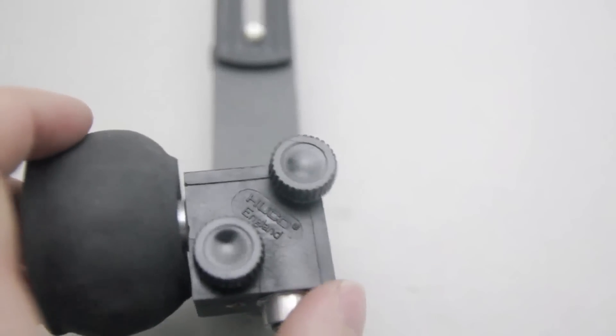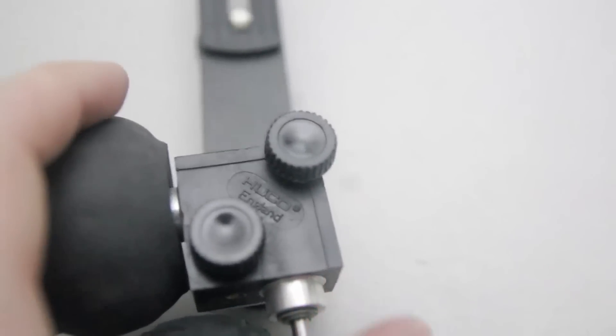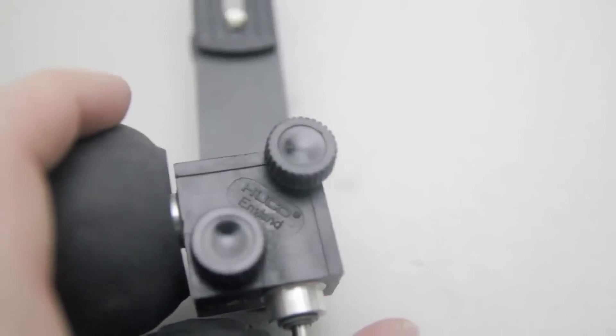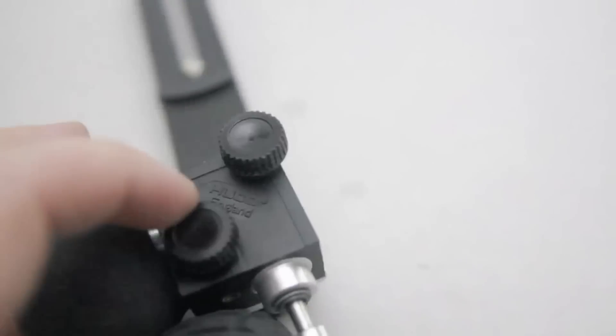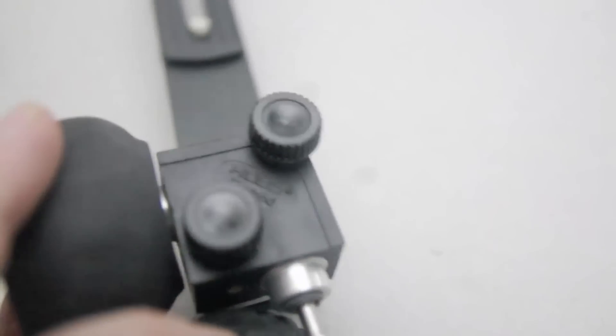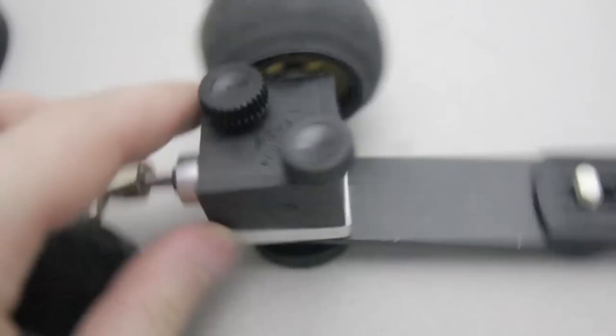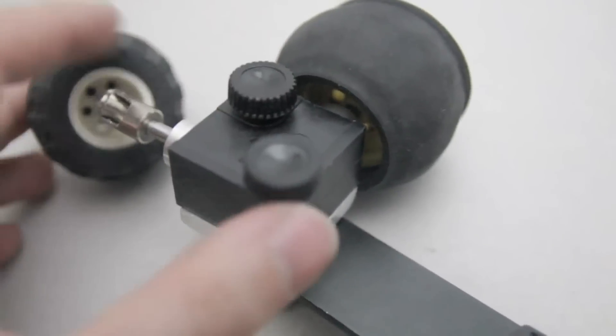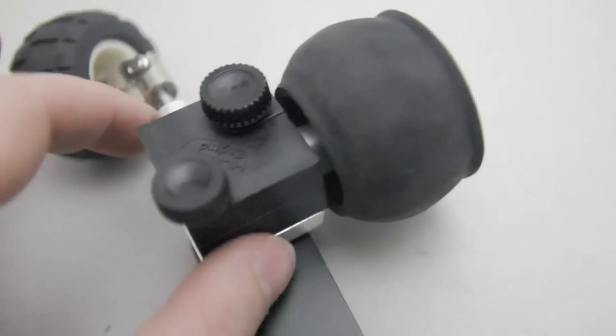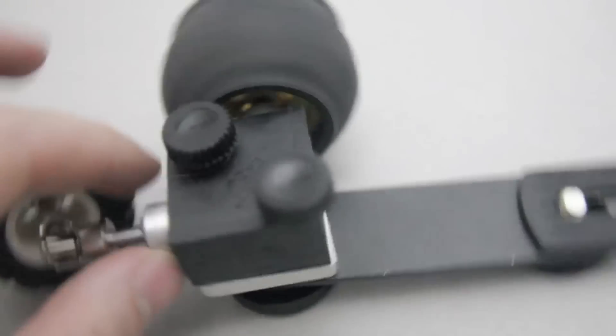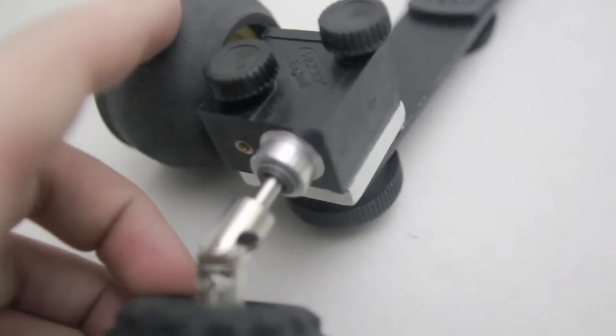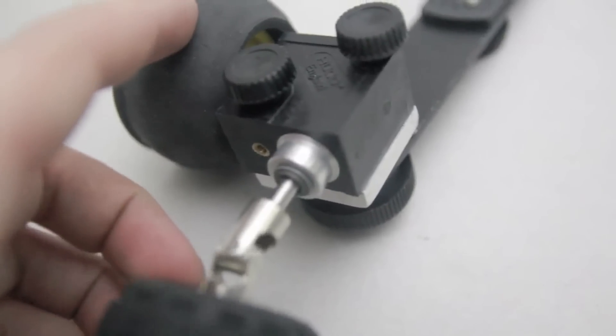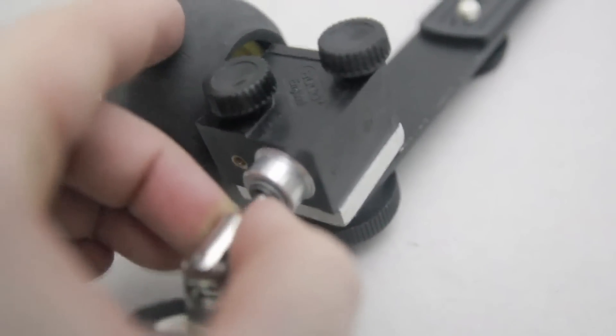It's a Hueco gearbox, and some of them are good, some of them are not. As far as I understand, a lot of companies actually make their follow focusers from the same gearbox. But I don't know, some of them better. This one that I got has some play in it, not too much, but a little bit. Still usable.